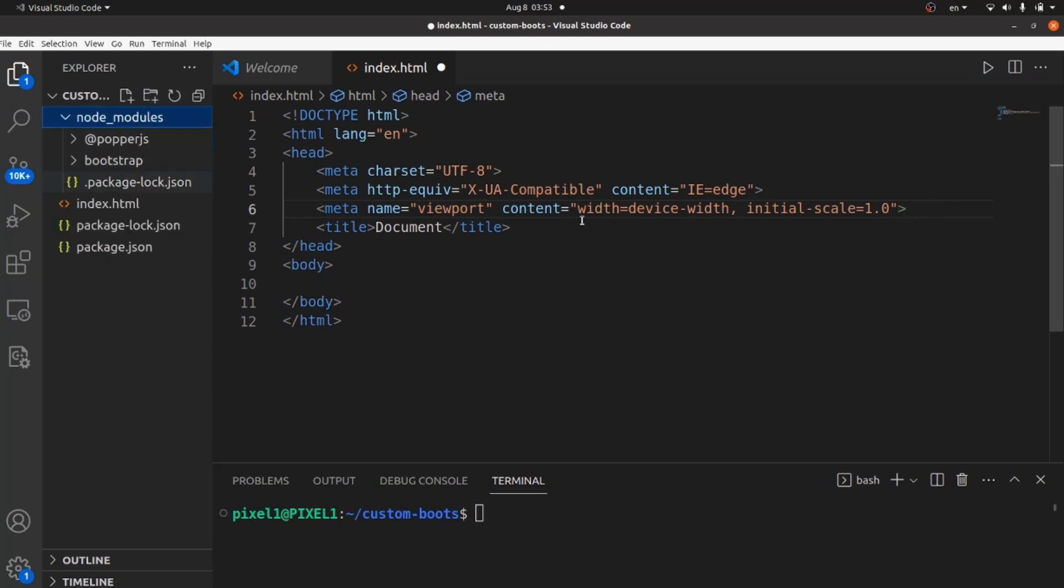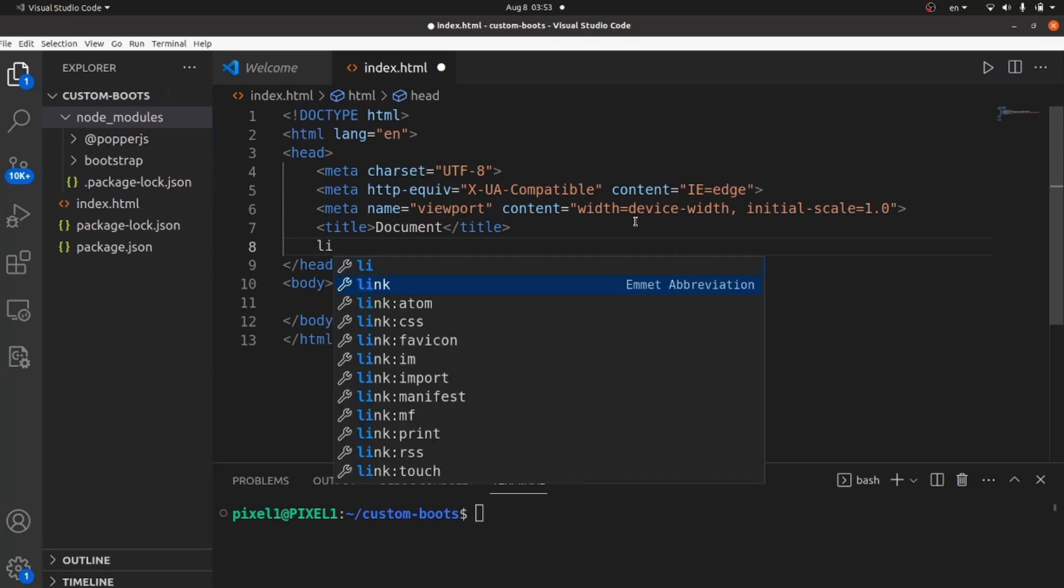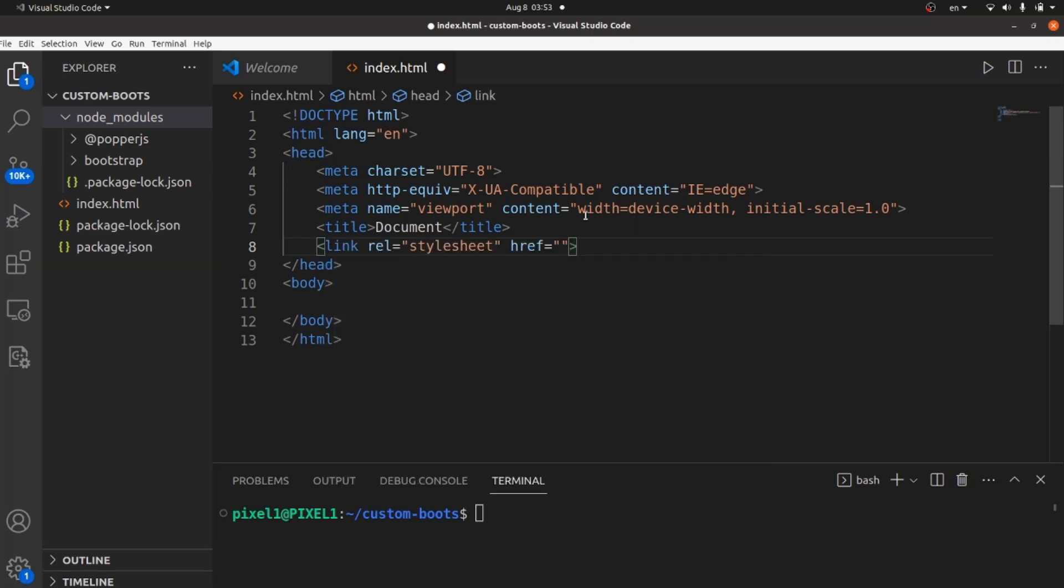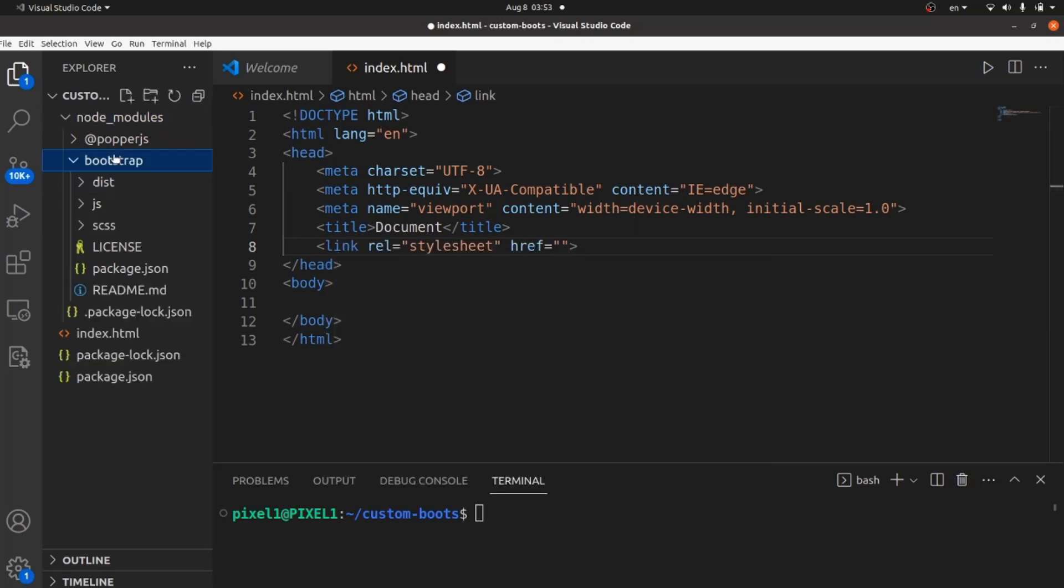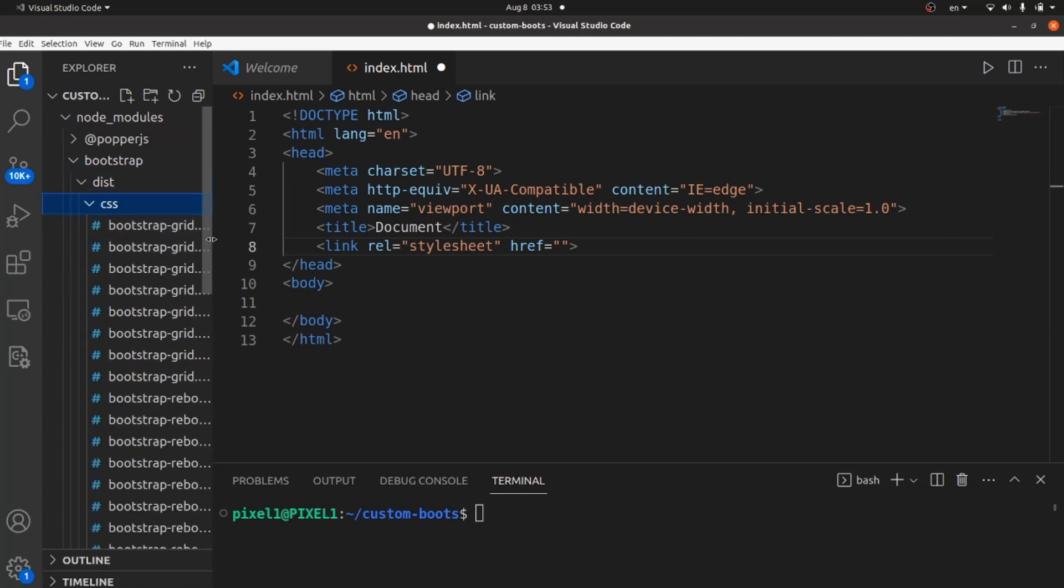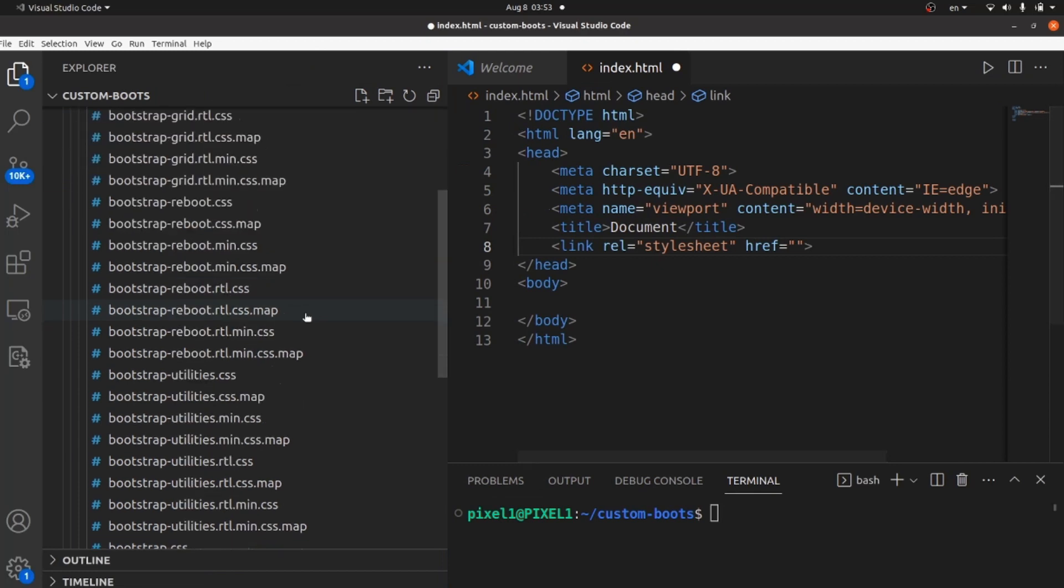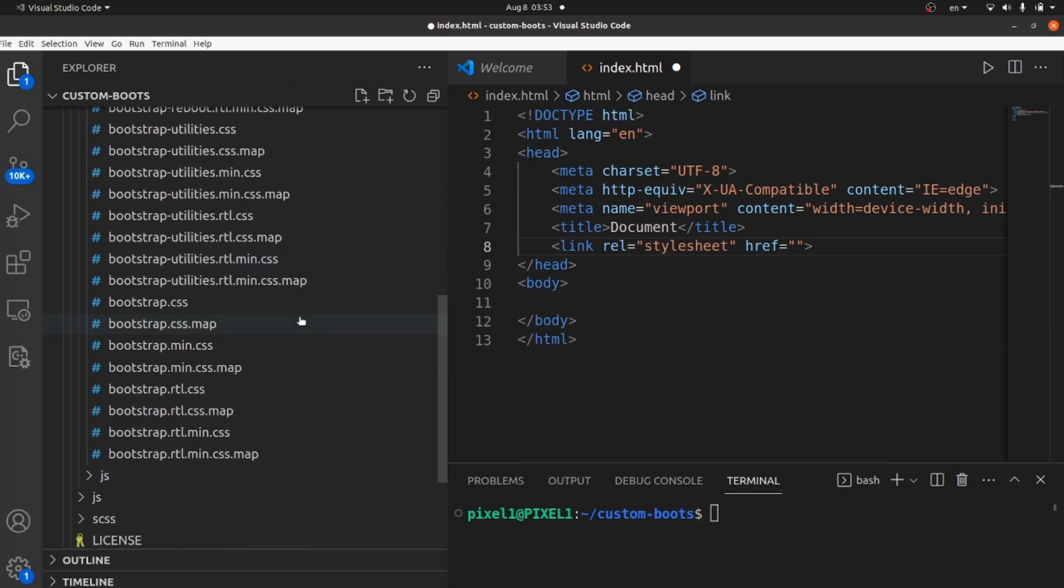Let's connect our source to Bootstrap. We need a link inside our head and the path would be a file inside this CSS, inside Bootstrap, which is called bootstrap.min.css, which is a Bootstrap source file.